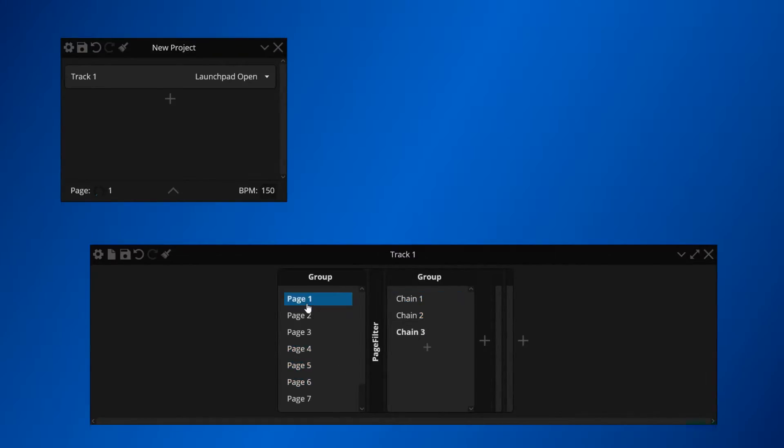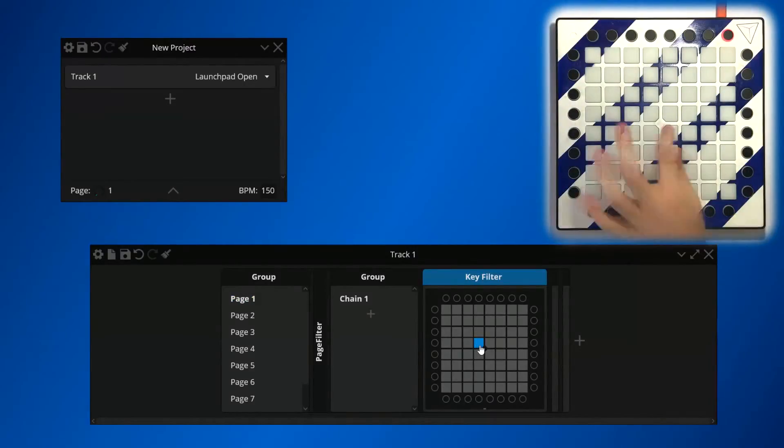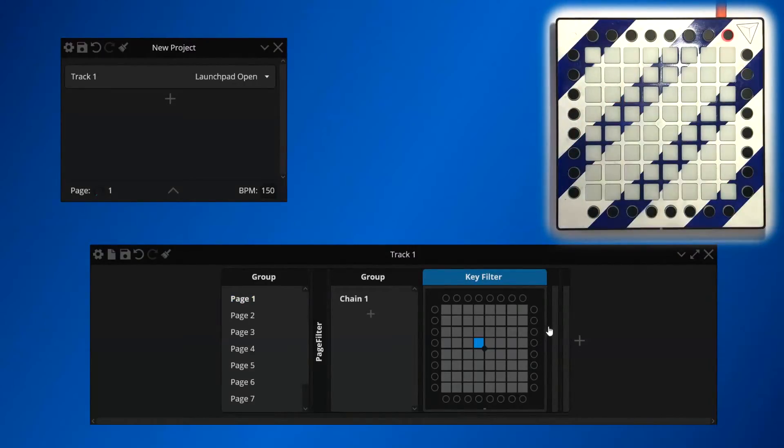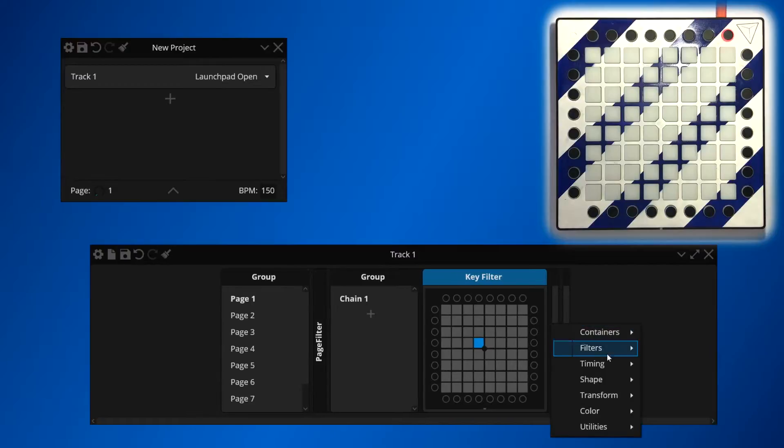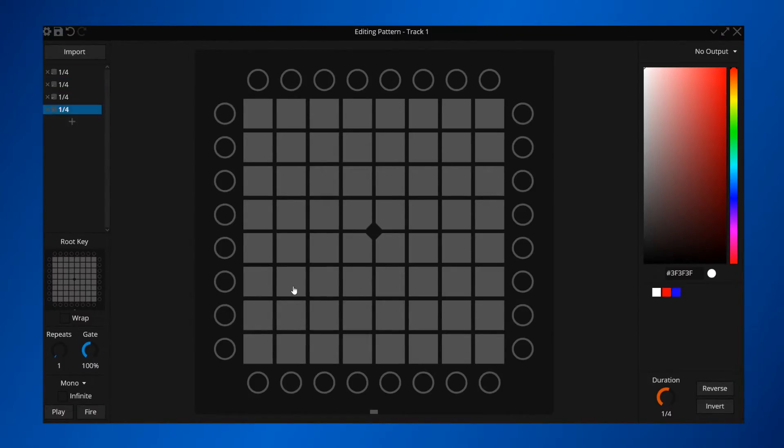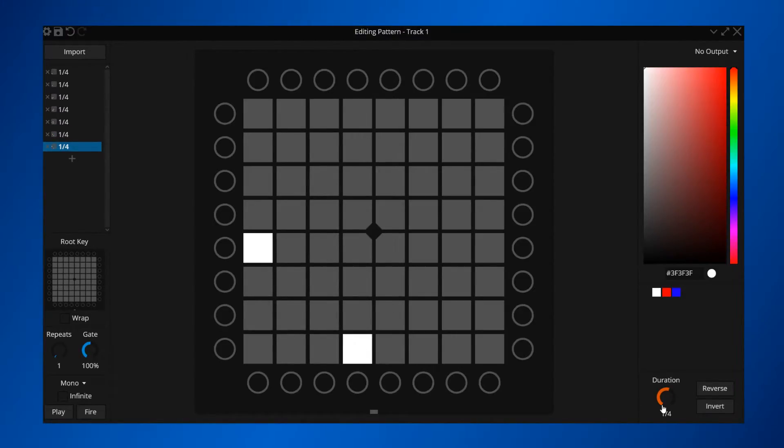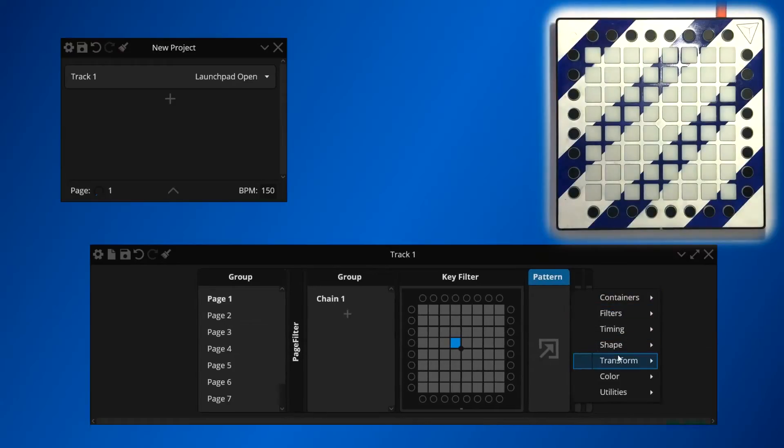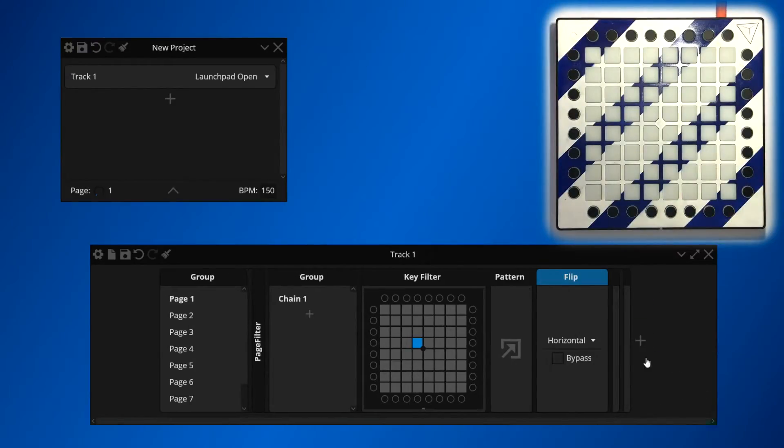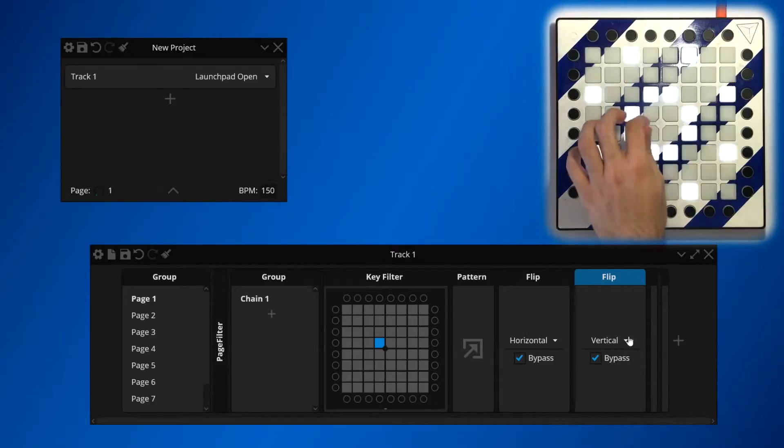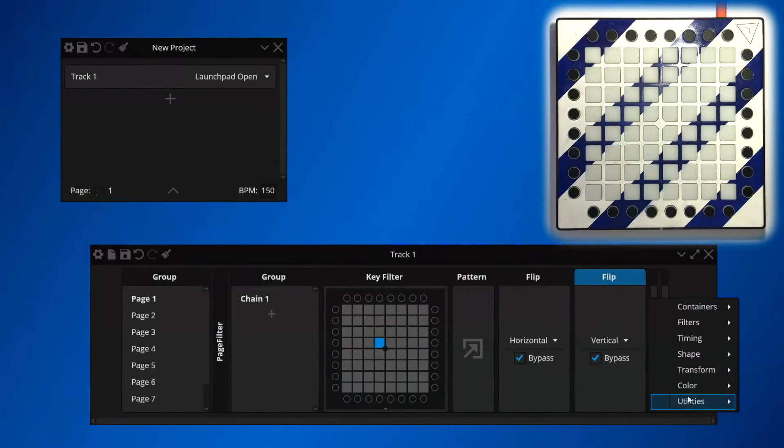Let's create an example light effect on Page 1. I'm going to map it to this key only. And now let's add a pattern device. I'm going to design my effect in the pattern editor. Now that that's done, let's add some post-processing effects, such as a flip device and a fade device as well.